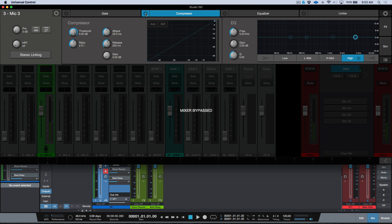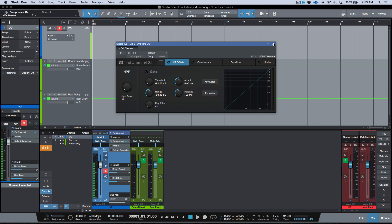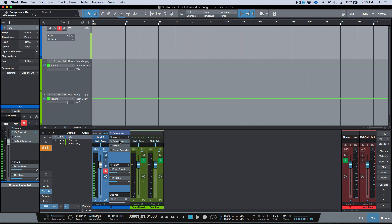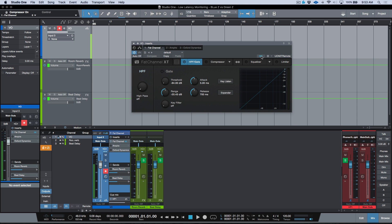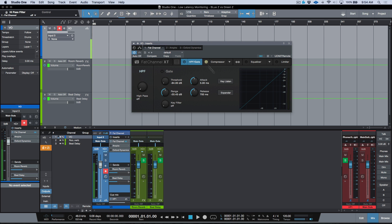If you instantiate a native Fat Channel on the same channel and click the 'link' option, you can control either the DSP or the native version — they mirror each other. For example, with the native Fat Channel instantiated, I can activate this high-pass filter and open the DSP version — the same move was made. Same thing with the compressor. This is incredibly powerful if you need basic EQ and compression through a channel strip while tracking with Blue Z — no latency, and punch-ins are very easy in this workflow.